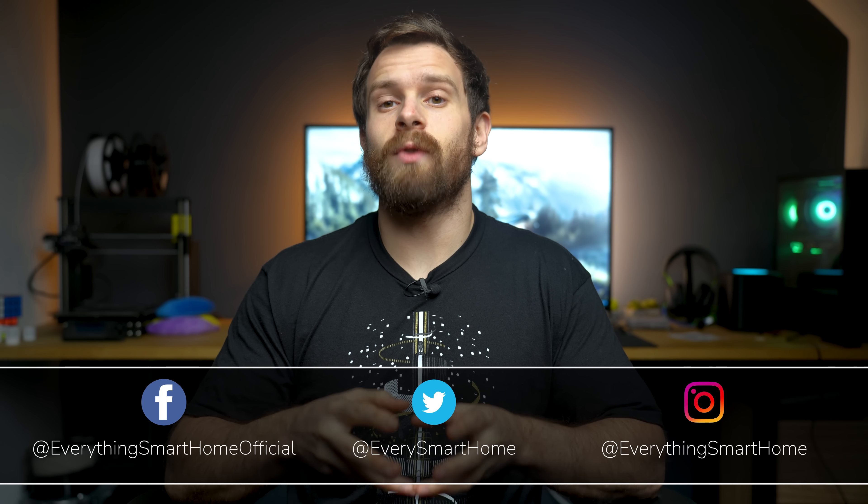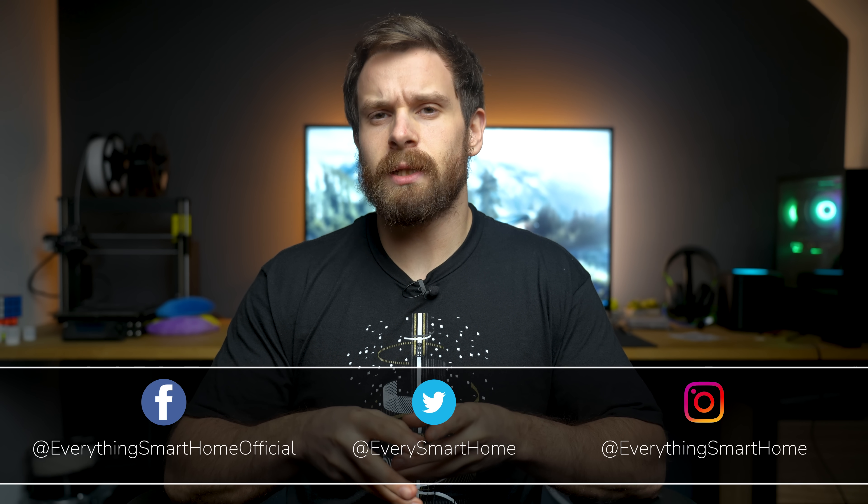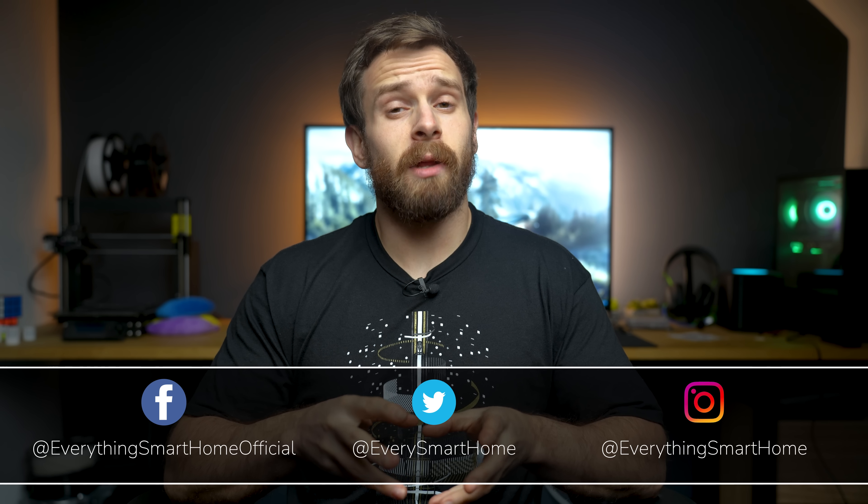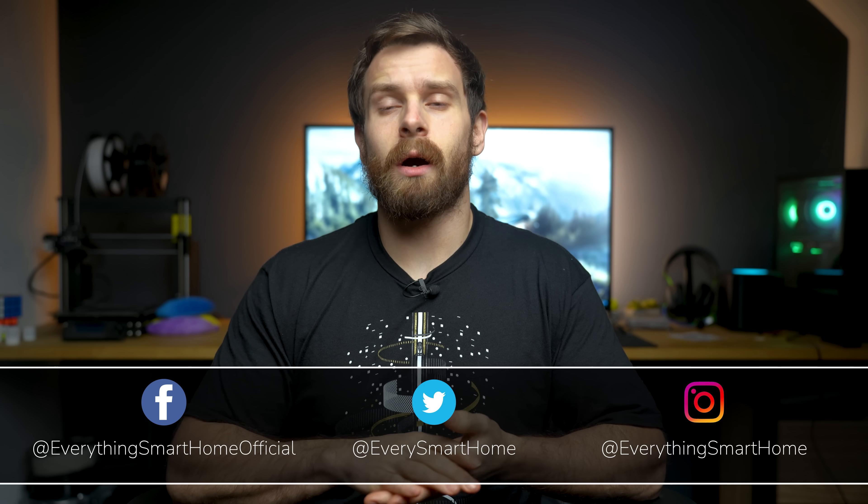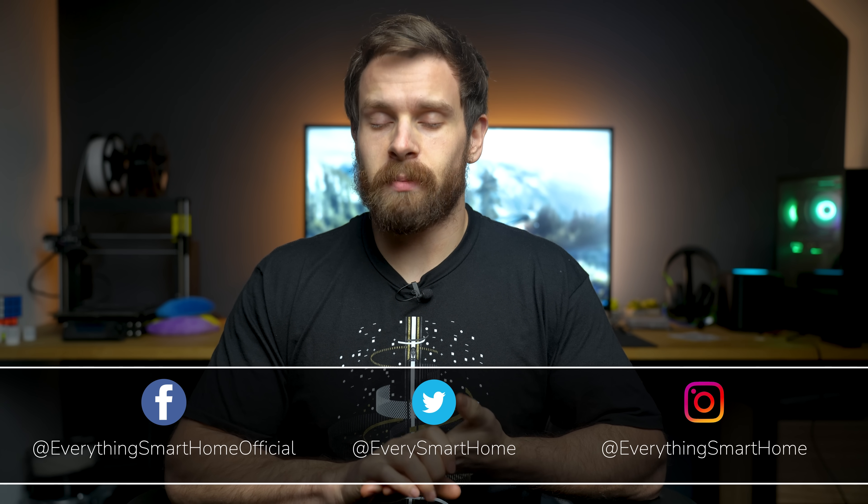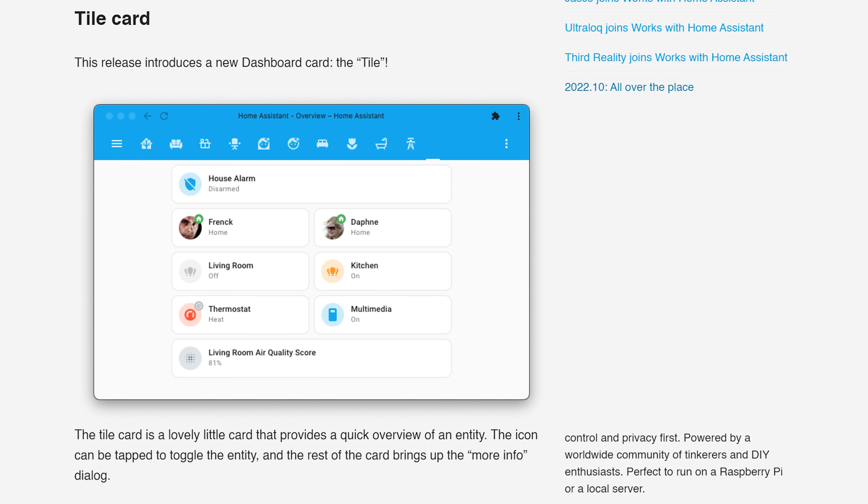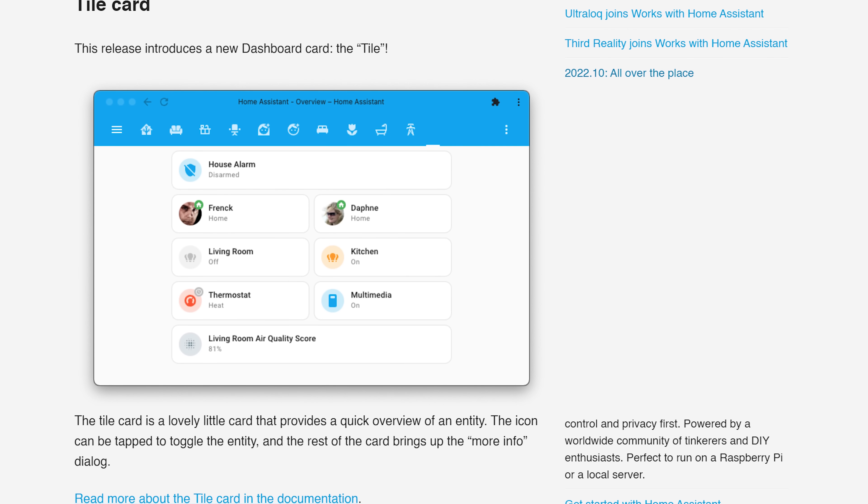The month of November is here and that also means that the second last update for Home Assistant of the year has also arrived, 2022.11. This month sees us gain some fruits of the labor of the month of What the Hack, including the ability to monitor water usage in the energy dashboard, a better way to reload automations, new template features, and two brand new cards to display on your dashboards.